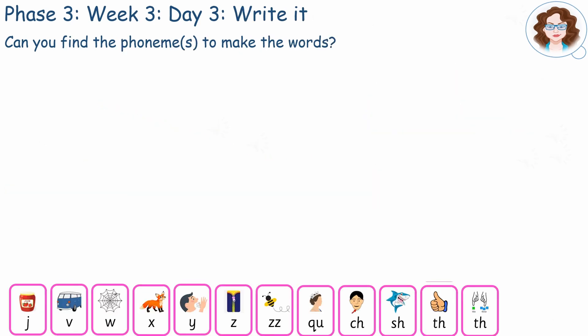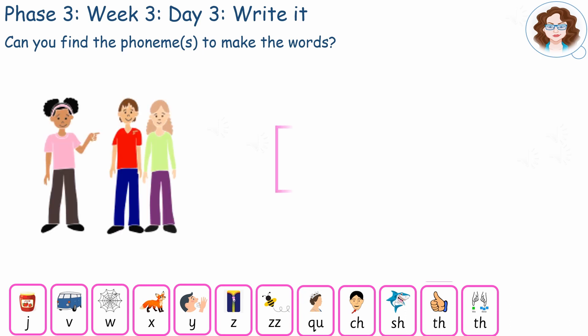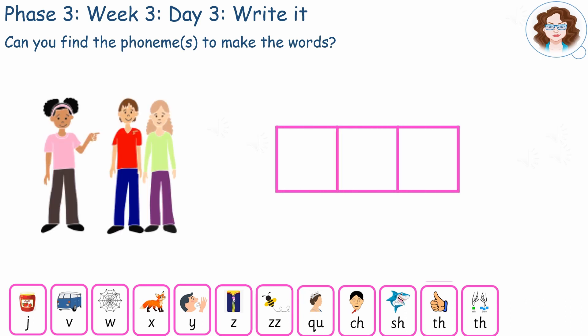Listen to the word I'm about to say and see if you can find the phonemes to make the word and write the grapheme. Can you think of the word I'm about to say? The word is 'them'. Them. Pause here and write the word on your phoneme frame. Remember to write one phoneme per block. Did you write TH, E, M for 'them'?